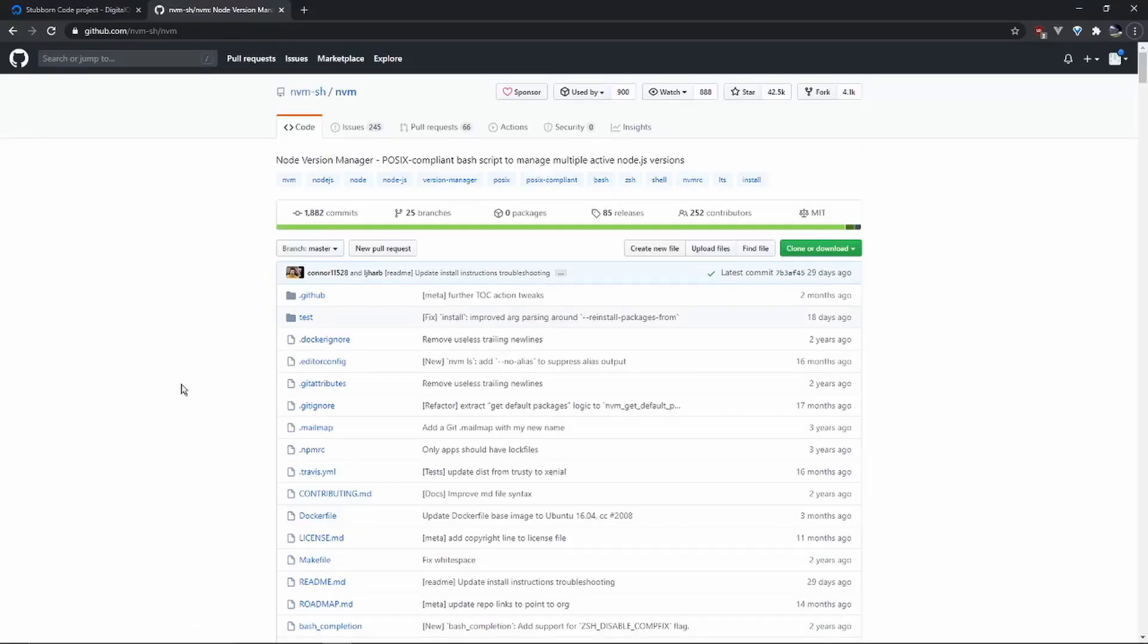I'm going to assume that we've already set up your droplet. If you haven't done that, I'm gonna leave a link in the description in order to do that.